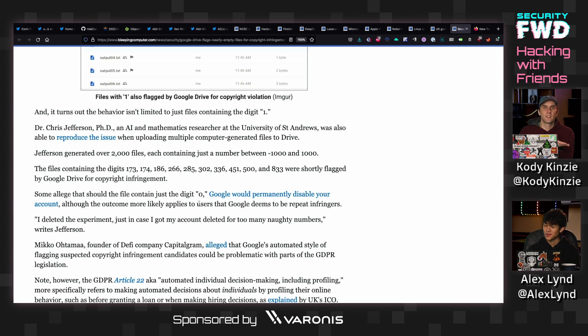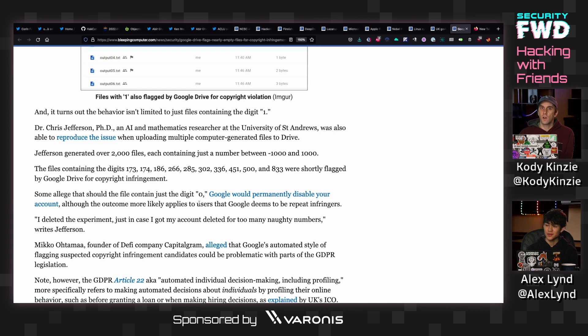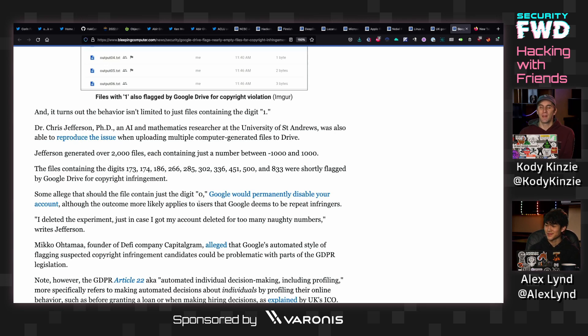So you couldn't request that anyone looks at it. It just instantly locks it and makes it inaccessible for you. And if you get too many of these, it's possible that Google could also lock your account for repeated copyright infringement via an automated system.